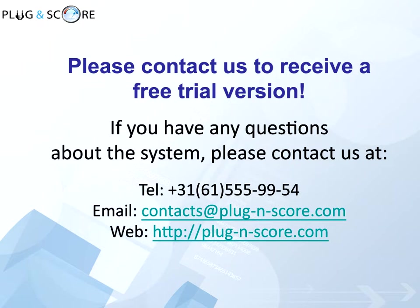If you have any questions, please contact us at contacts at pluginscore.com, or on pluginscore.com, or by the phone on your screen. Thank you for your attention.